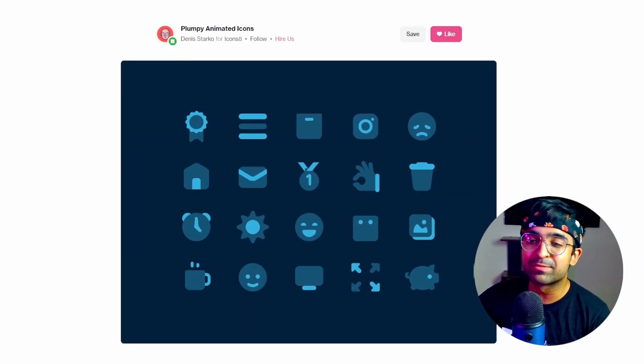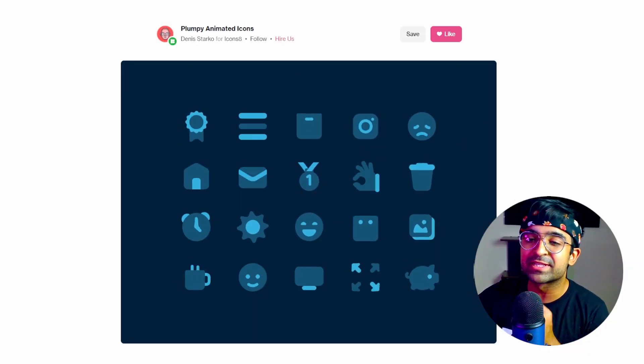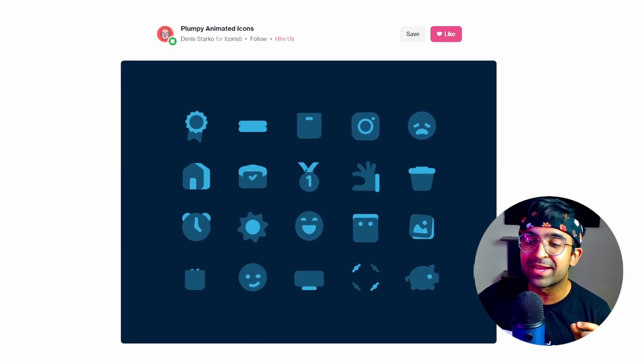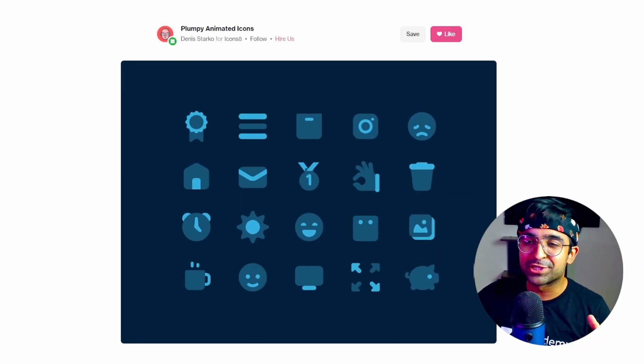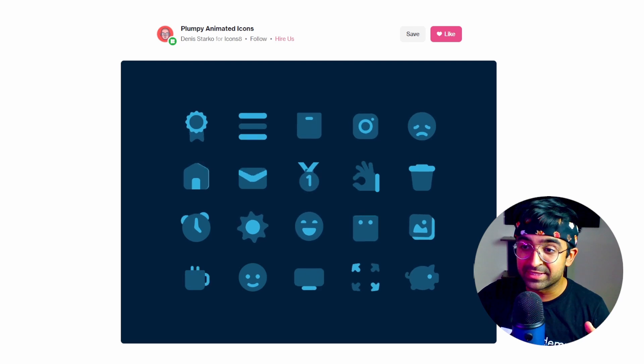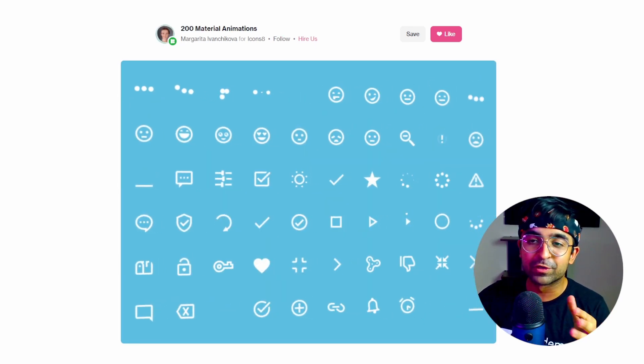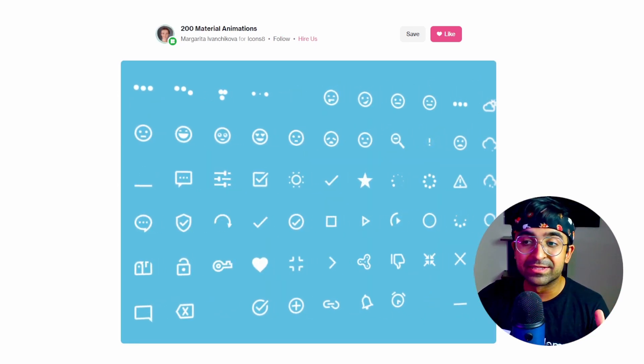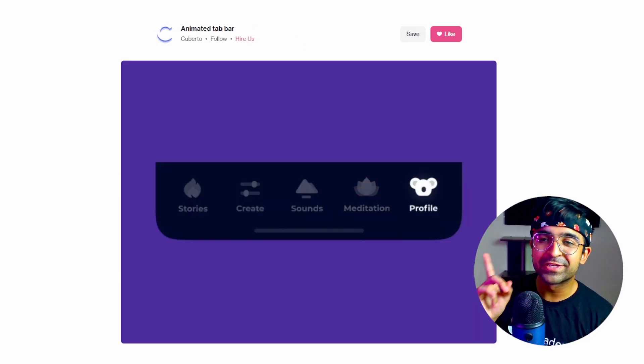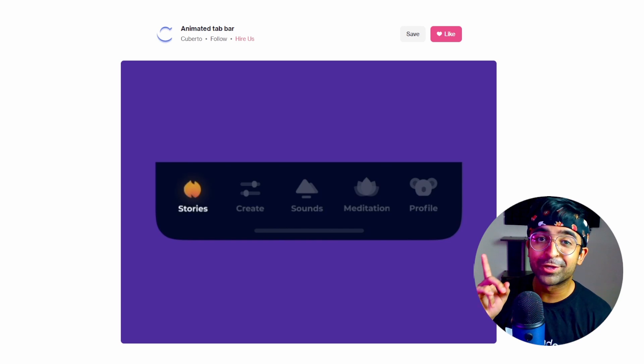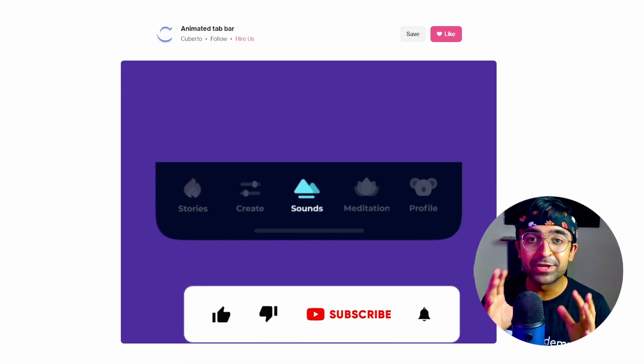Hi guys, welcome back to the channel. I'm sure you've seen amazing icon animations like these. This one's one of my favorite, of course, from IconZate or this one by Qberto.